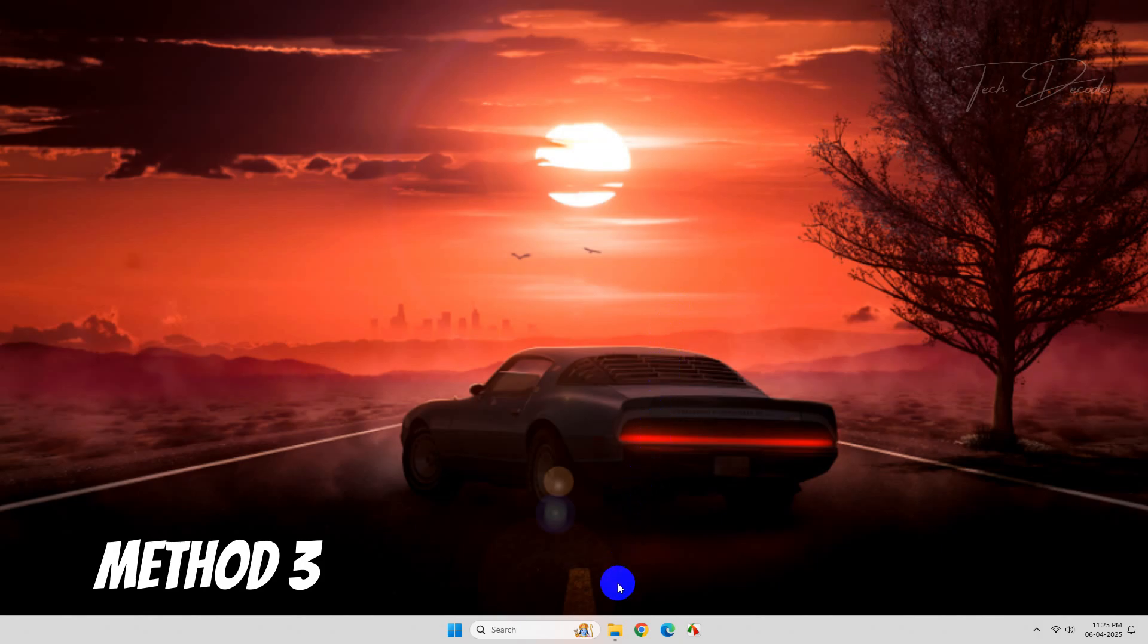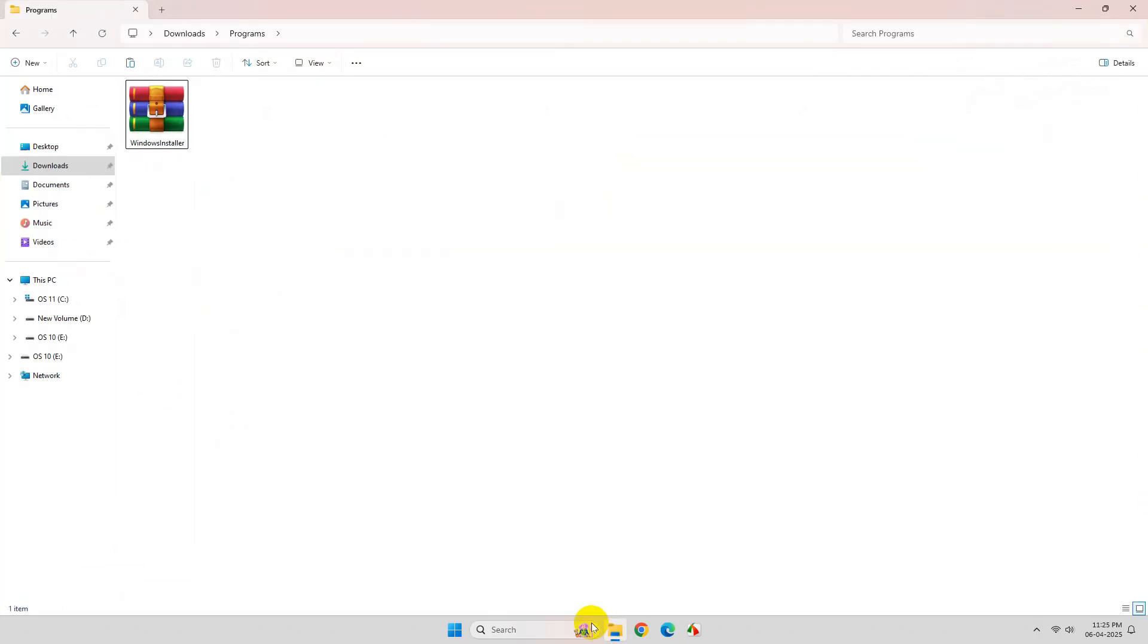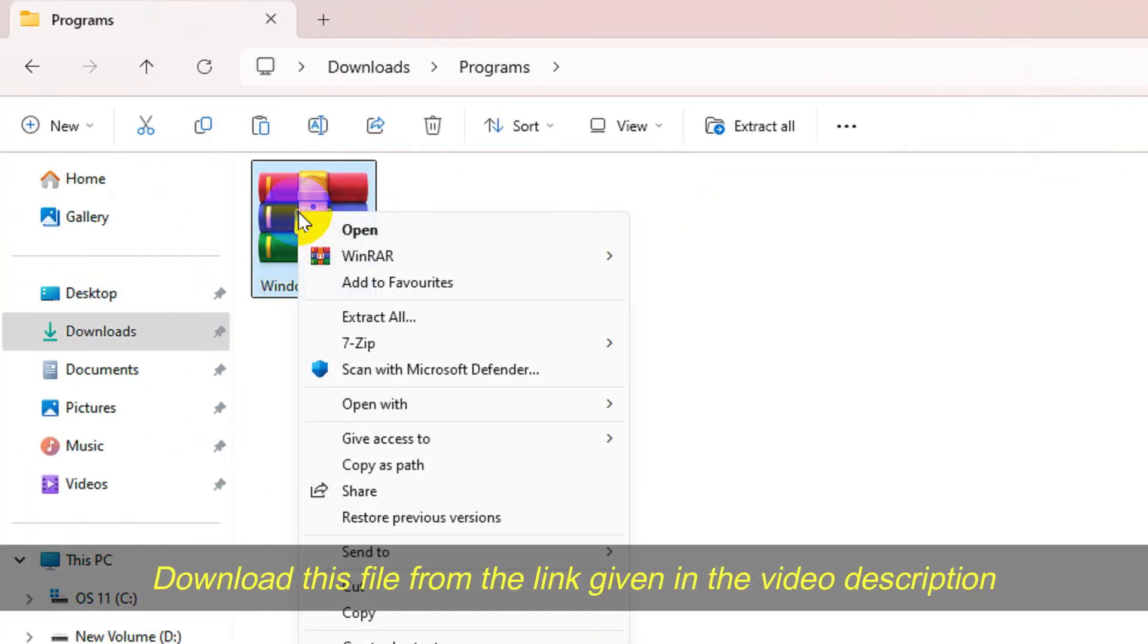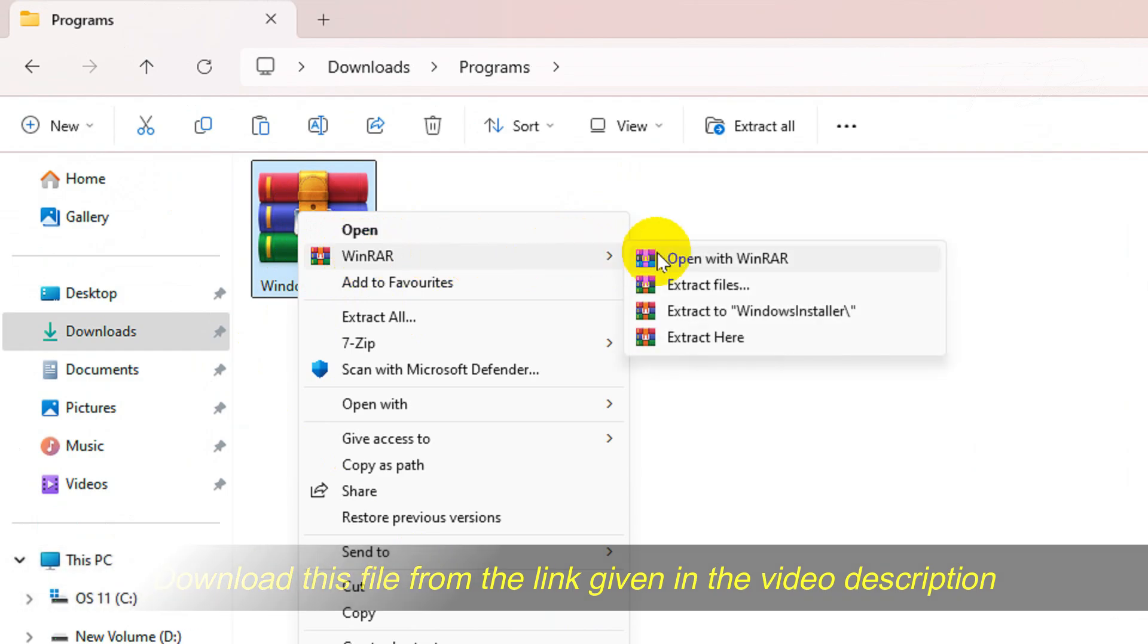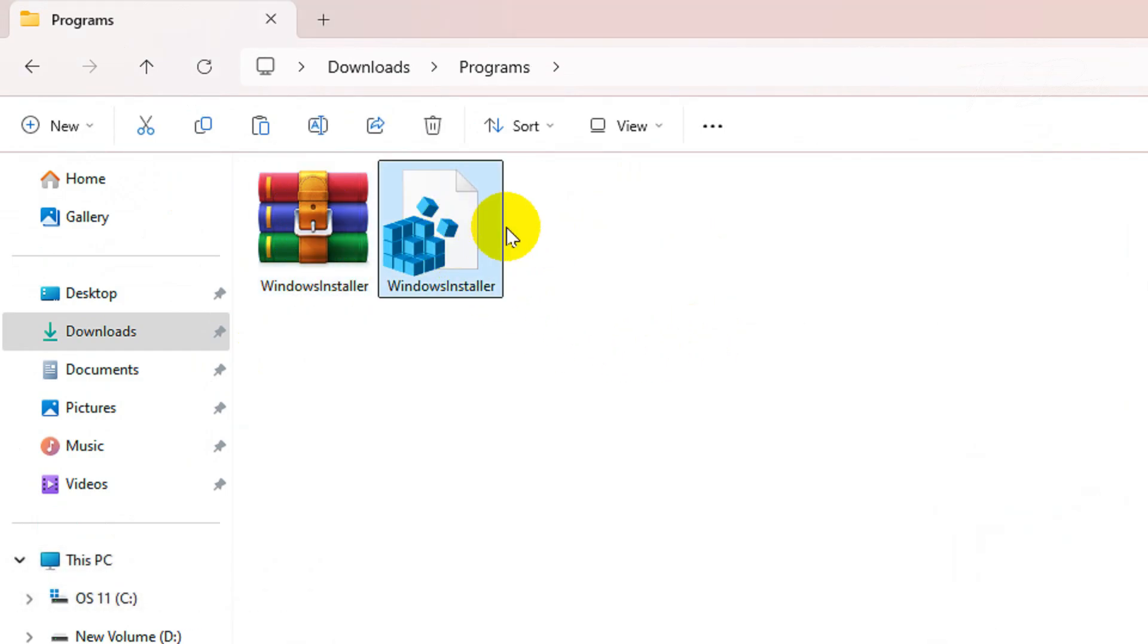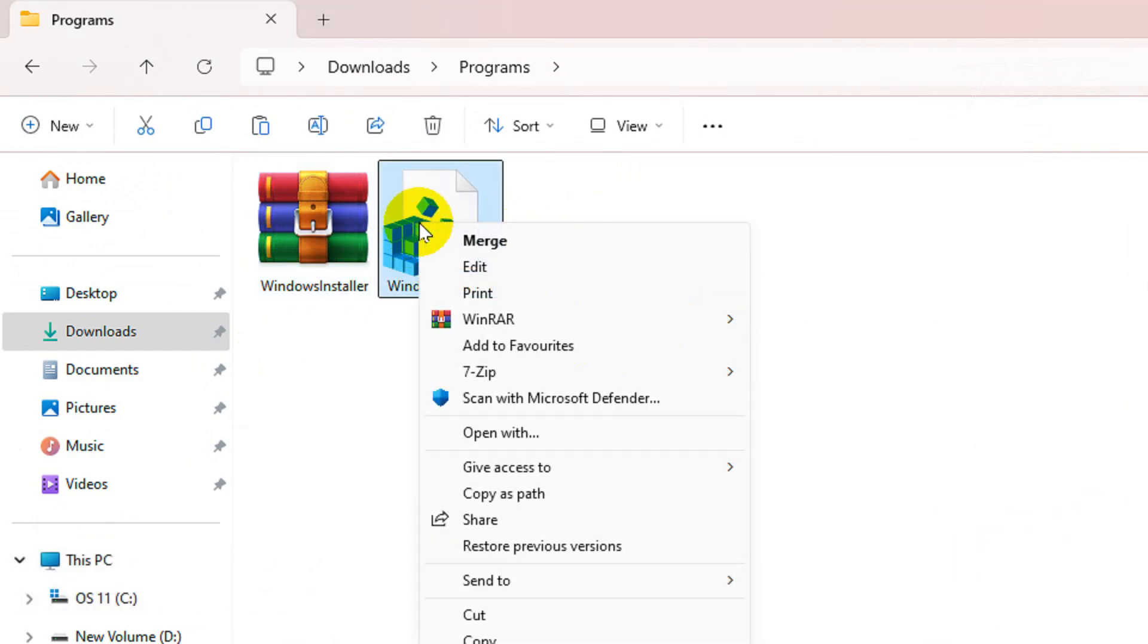In the final method, simply download this file. I'll give the link in the video description and extract it using WinRAR. You'll get a registry file inside it. Simply right click over it and click on merge.